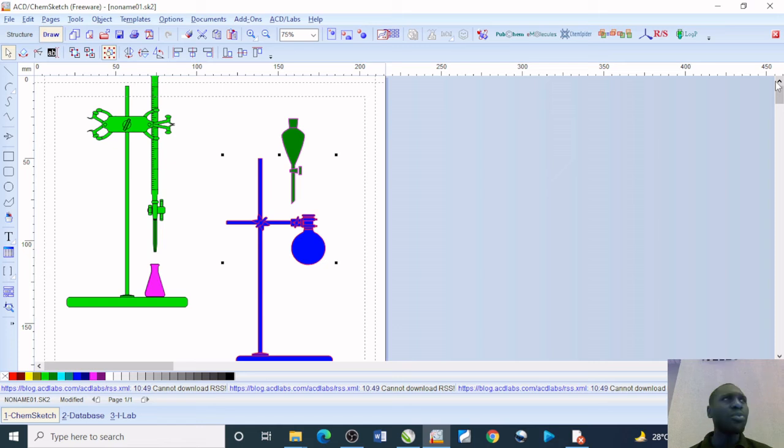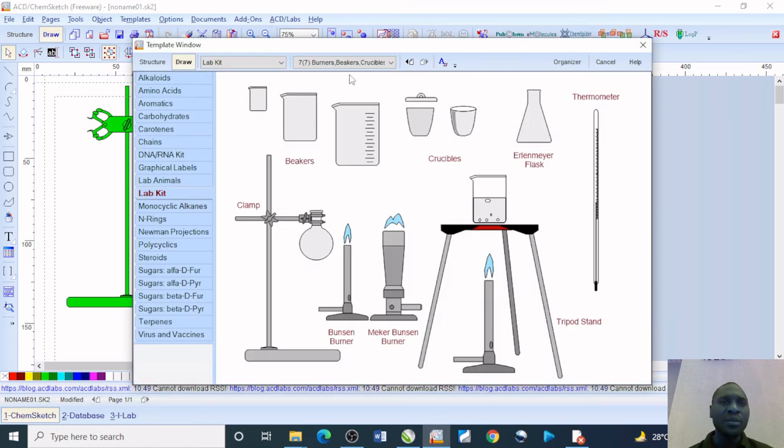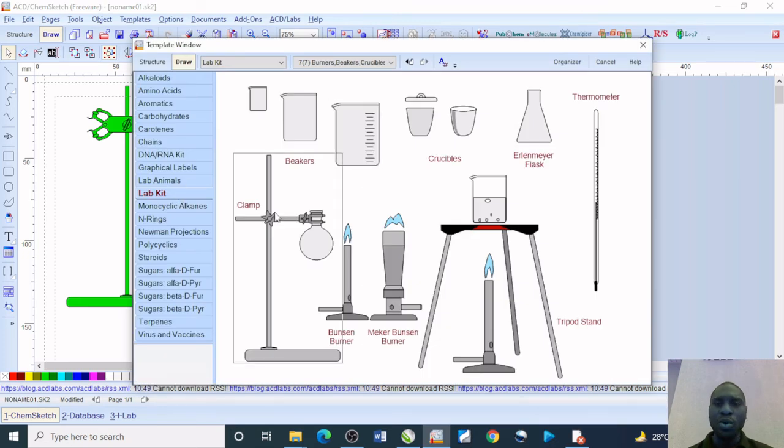Depending on the equipment you are asked to draw, all you simply need to do is get to your open window template and get to your laboratory kits. You can be able to make use of them conveniently the way you want.